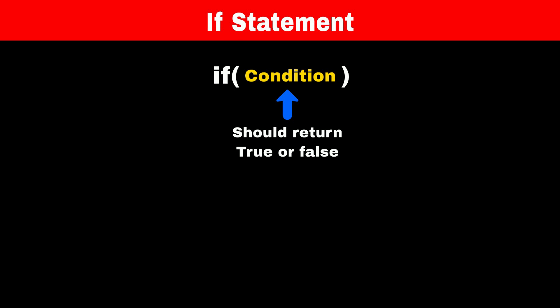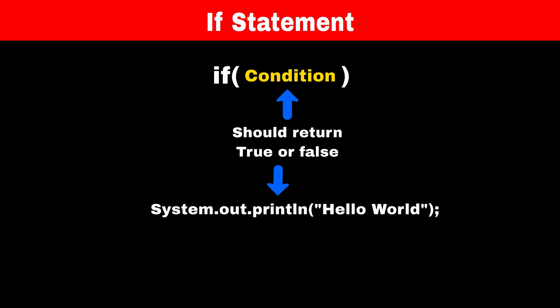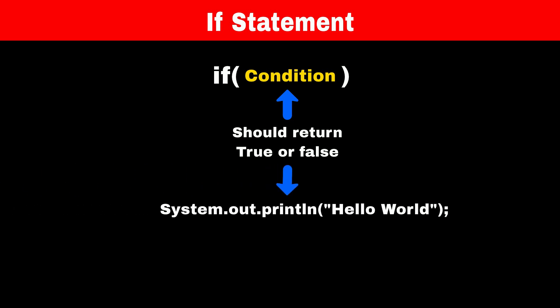Therefore, we can put our System.out.println statement in the condition of an if statement and compare it with some value. Then it will print Hello World.